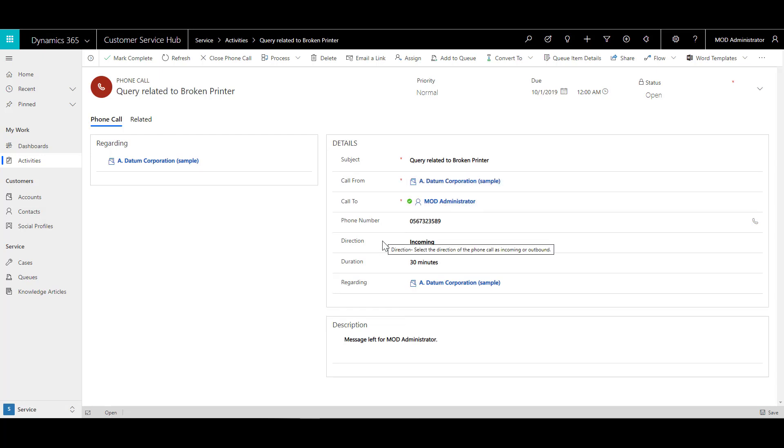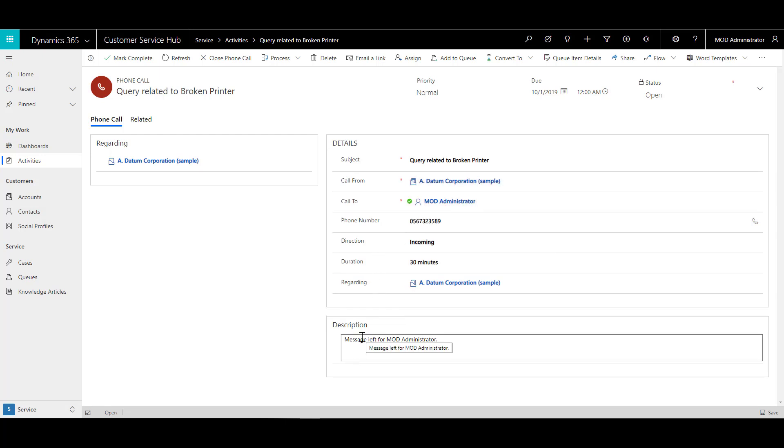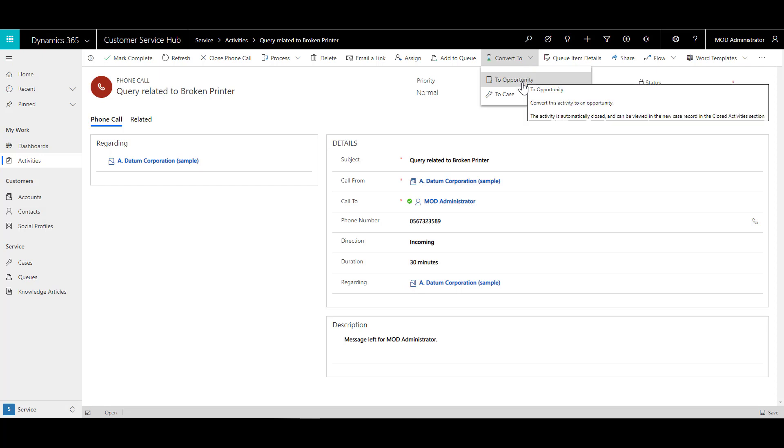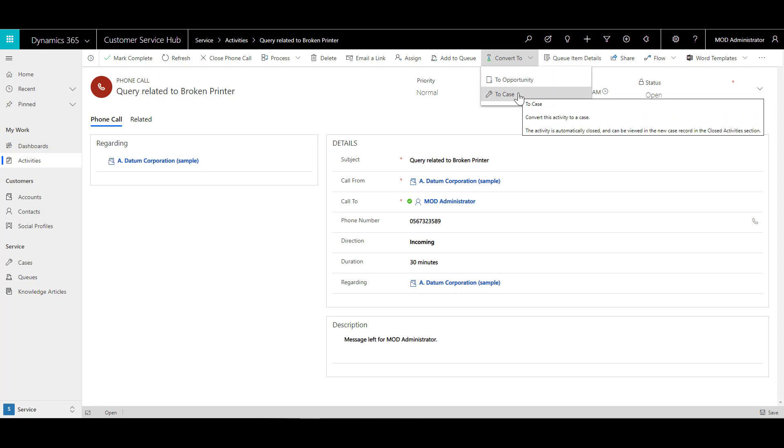There's a phone number, there's a duration and some message for me. But what I can also do from this activity is I can convert this activity into an opportunity or to a case.